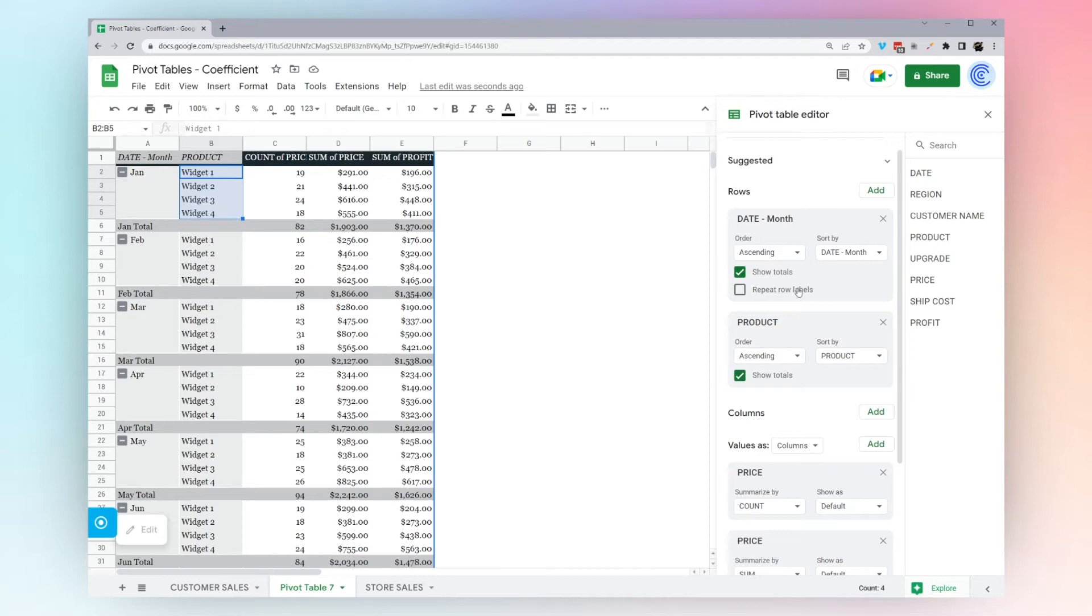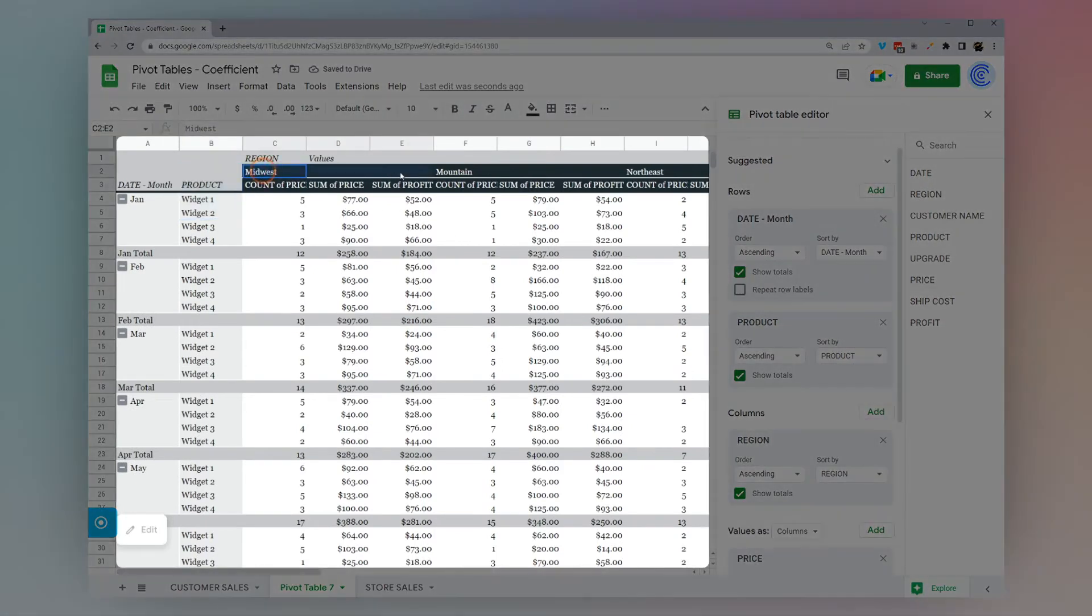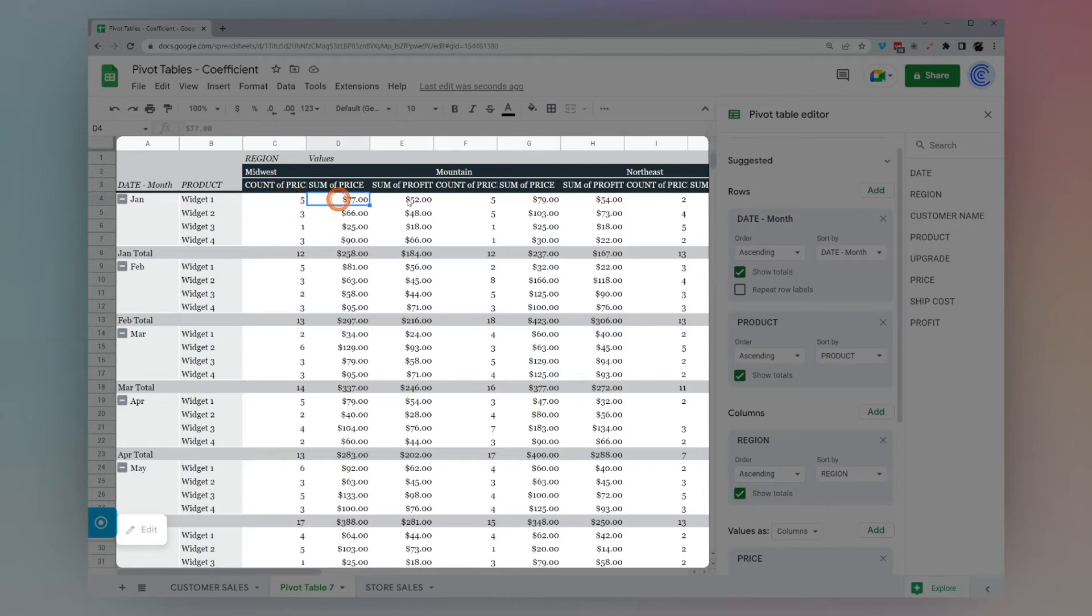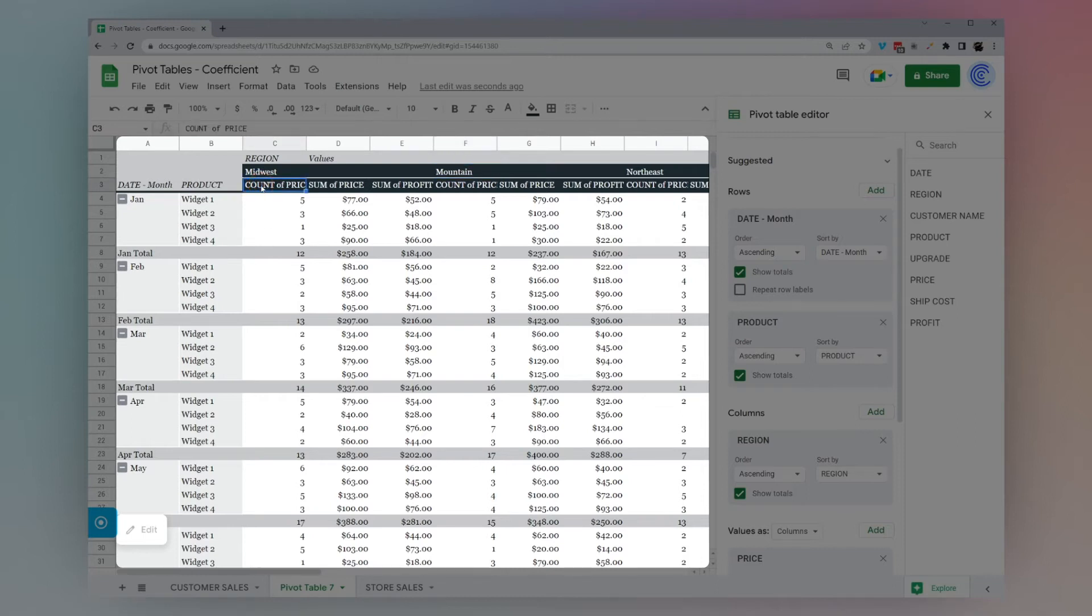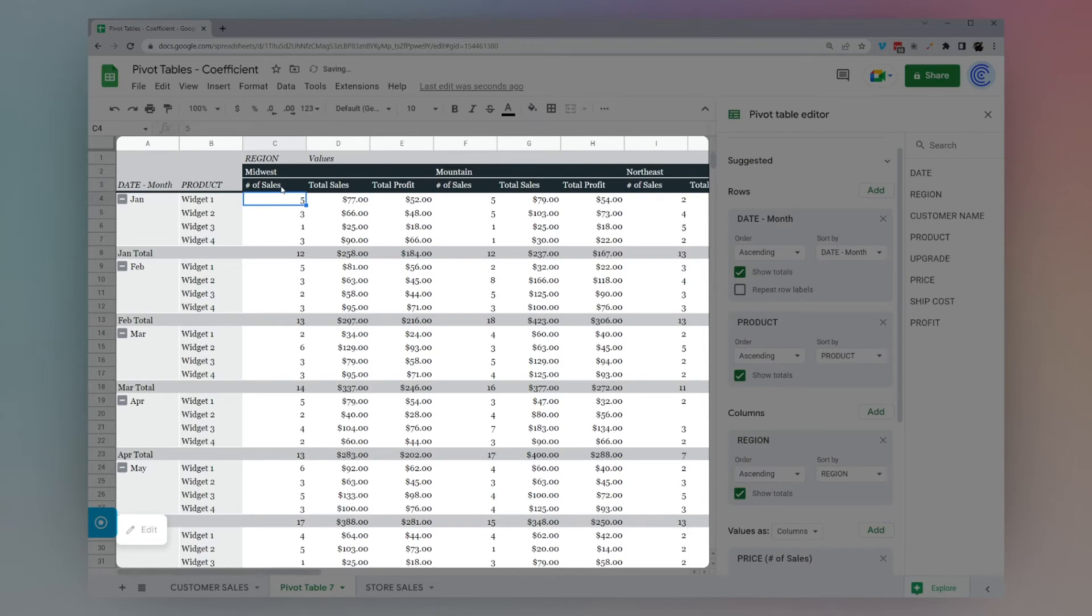Here's another option you can do: we can actually take the region and put it in the columns, and now it's going to pivot out sideways. You can see here, we have Midwest with count, sum of price and sum of profit, Mountain, and so forth. Another thing to keep in mind is you can actually rename any of these. We could call this number of sales, this we could call total sales, this we could call total profit. Just like that, it makes it a little more readable, a little more understandable.